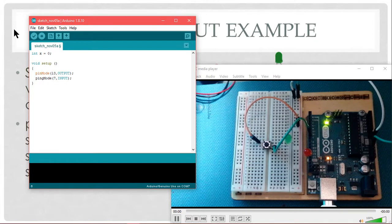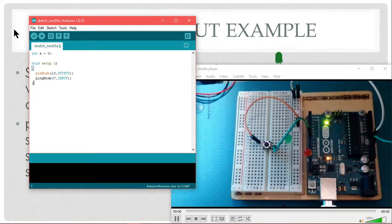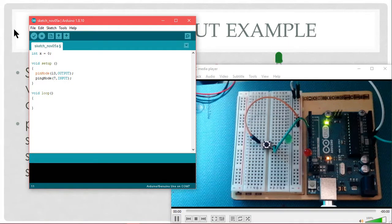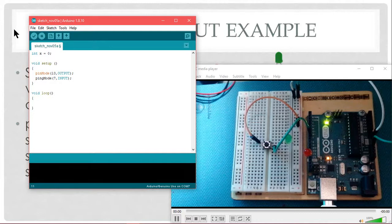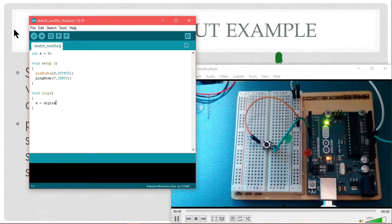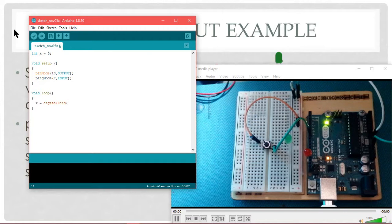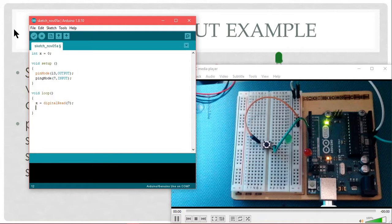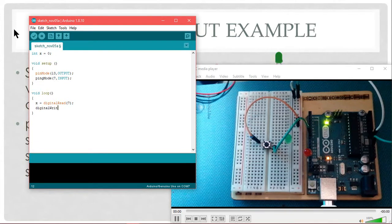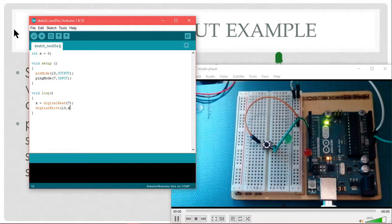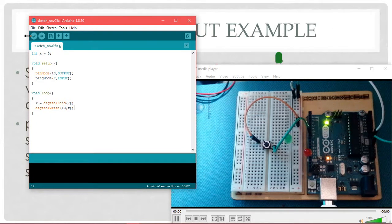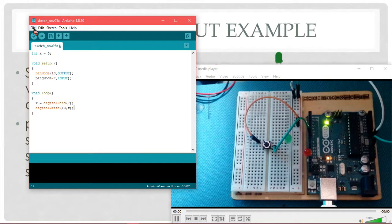I am going to use pin number 7 as input. This is my setup. This part of the program will run only one time. The loop, main function. The integer I defined x, I want x to take the value from pin number 7. So x would be our digital read 7. I will write this on pin 13. Digital write 13, x. That's it. That's pretty straightforward.